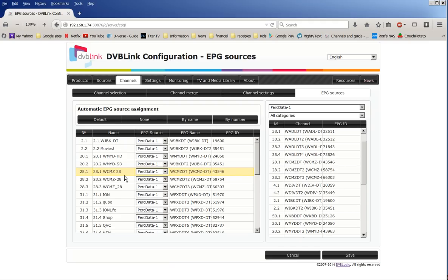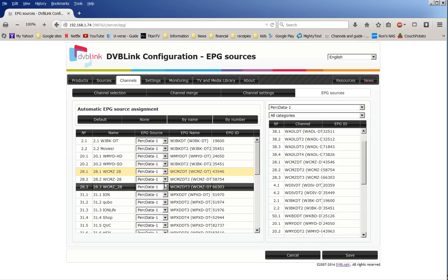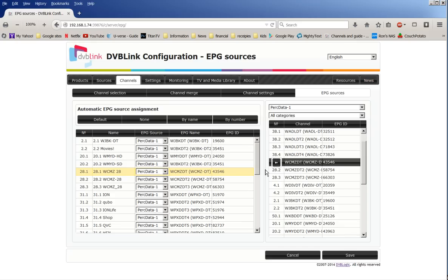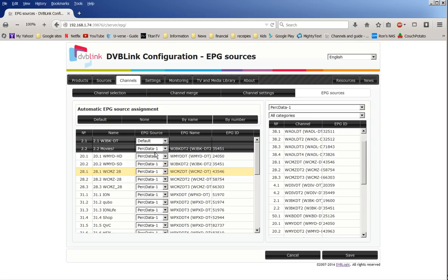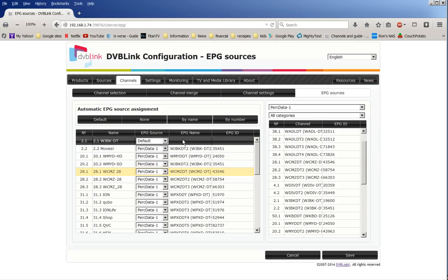Now on each one of these, you will have to go down and they'll all be set to default. They'll all be set to default or not. So change that to perk data.